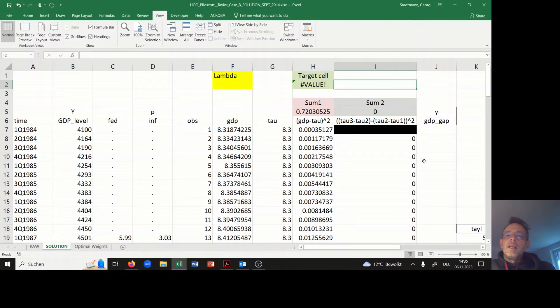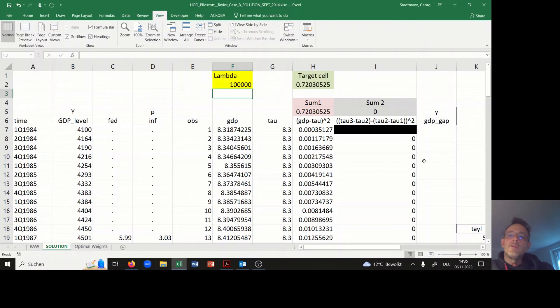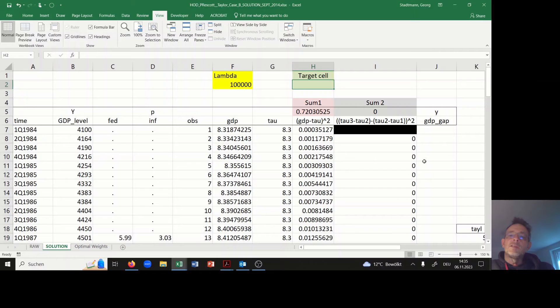In the next step I have to create a value for lambda. I will assume that lambda is equal to 100,000, and then I can initialize the target cell.